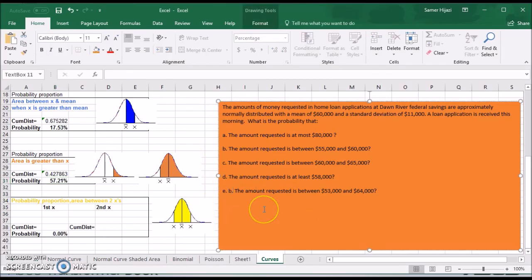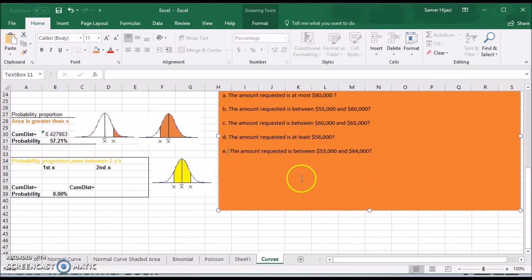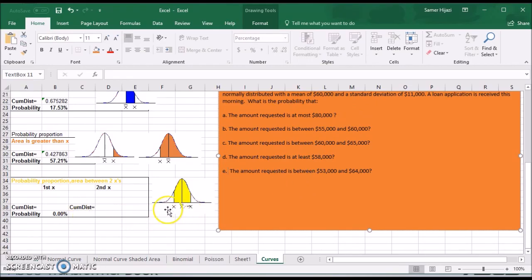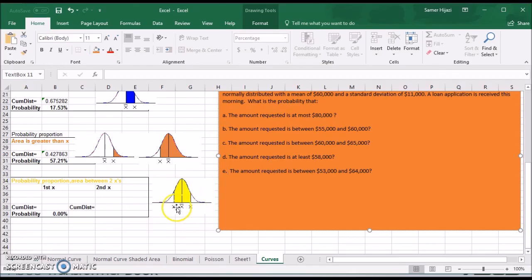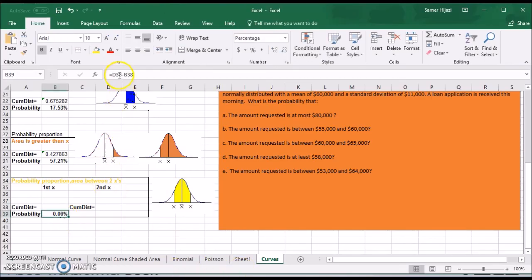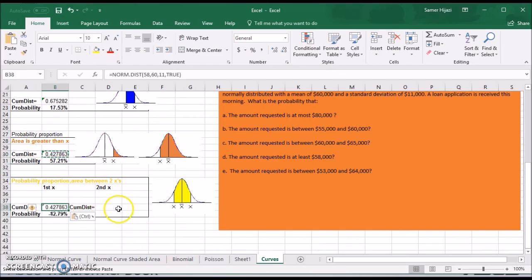The last case is the amount requested between $53,000 and $64,000. For this case, we have two values to find. The function gives me from X all the way down for each value — a smaller left area for 53,000, and a larger area all the way from the left for 64,000. I'll copy the formula and place it in both cells.